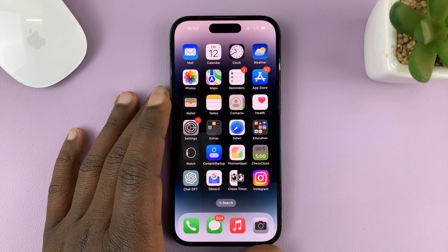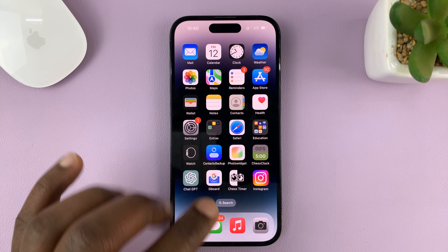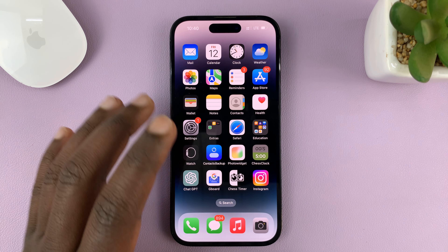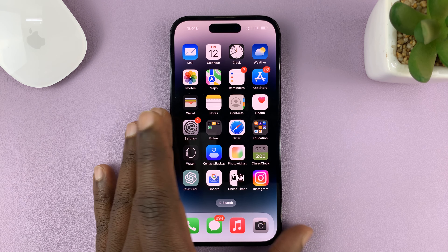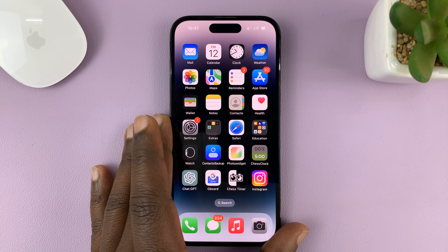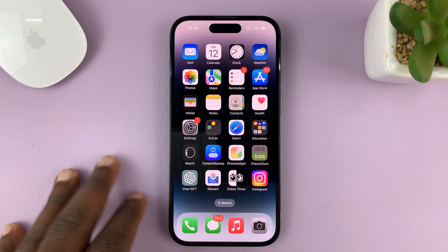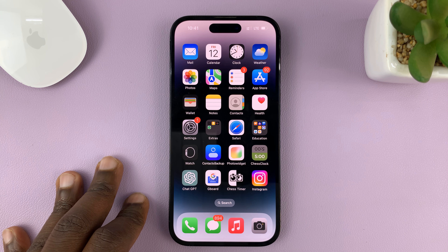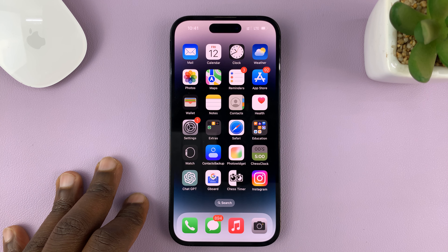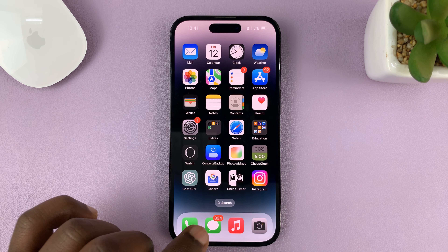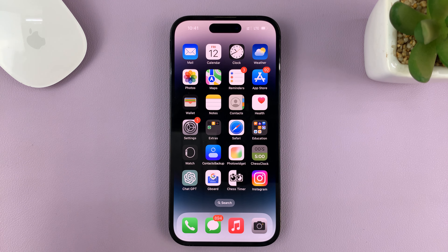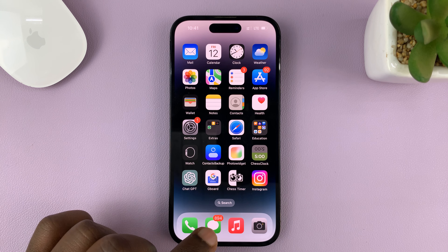I'll be showing you how to forward text messages to another contact on your iPhone. For this video, I'm using the iPhone 14 Pro, but it's the same instructions for other iPhones as well, and also the iPad.